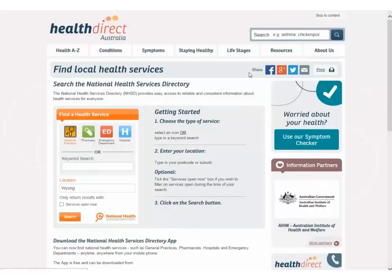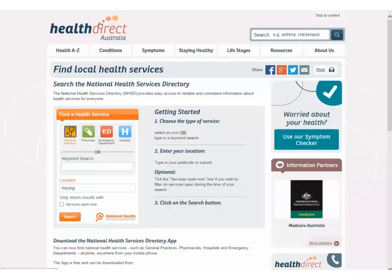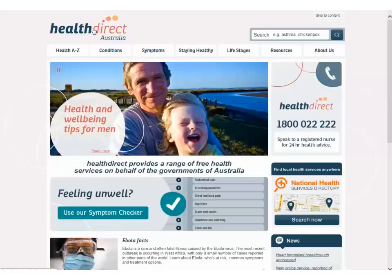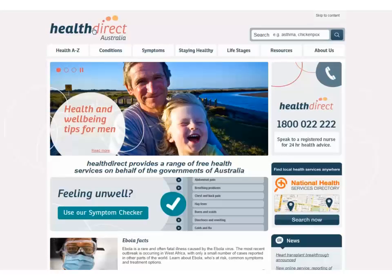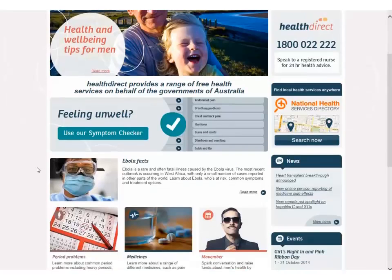To return to the home page simply click on the Health Direct Australia logo found at the top of the page. Another feature of the website found on the home page is the symptom checker.